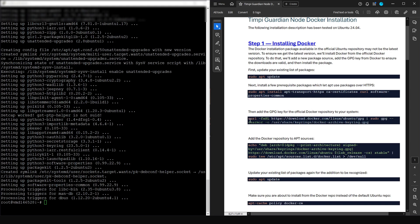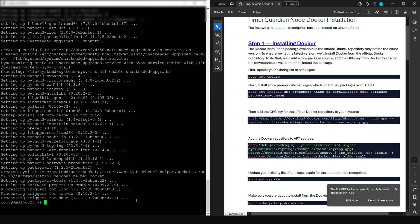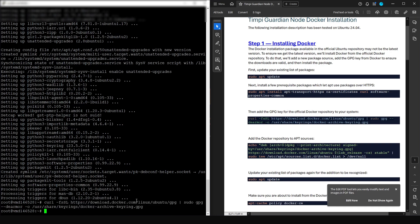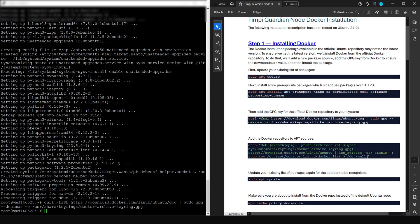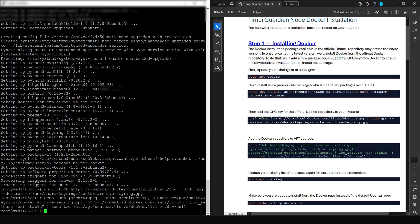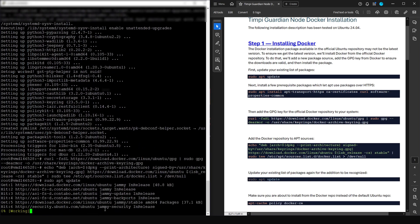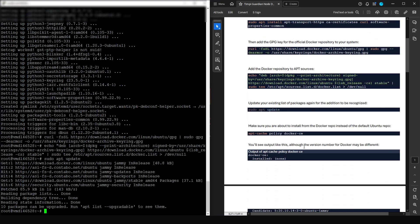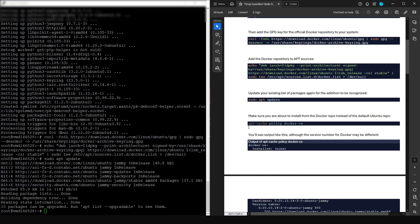Now run the third command — copy it, paste into the console, and press Enter. Then the fourth command — copy, paste, and press Enter. Then update the packages again: copy this command, paste it into the console, and press Enter.